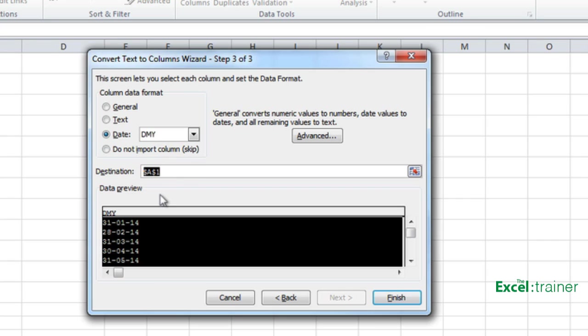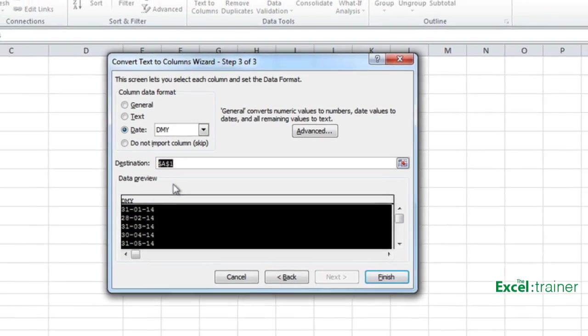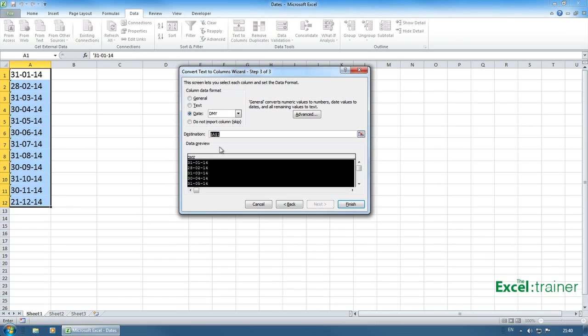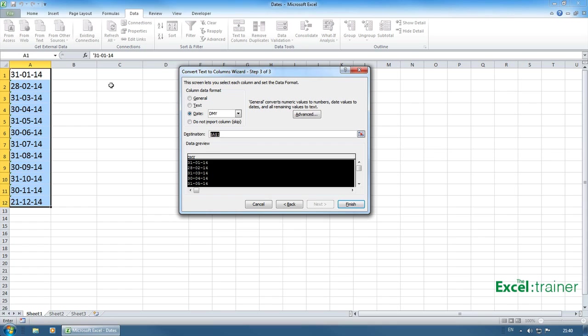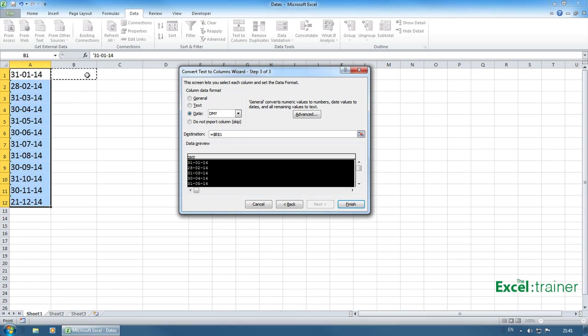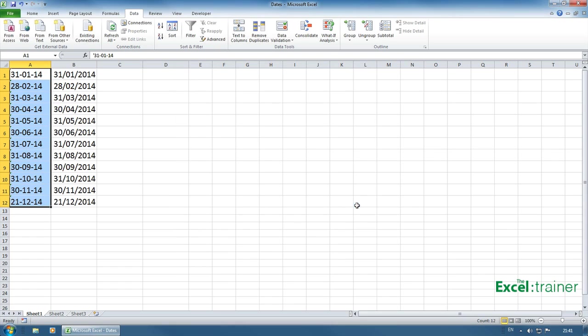For the destination, you'd probably leave it set to the starting cell of the original block, so A1. So what it will do is it will just overwrite the data in A1 to A12 with real dates. But for this demo, I want to compare the original data with the new data, so I'm going to choose B1. I don't have to choose B1 to B12. It'll start in B1 and just go down as many cells as it needs to. So finally, click on finish.